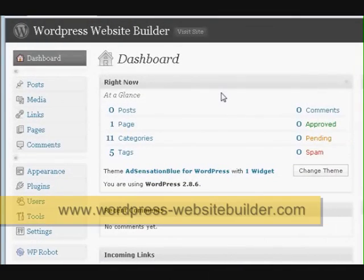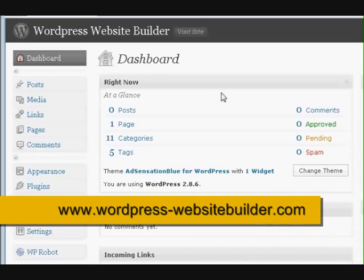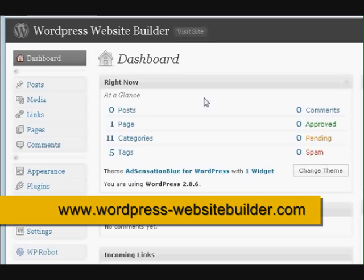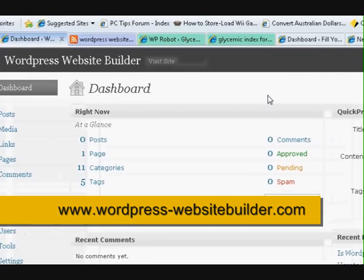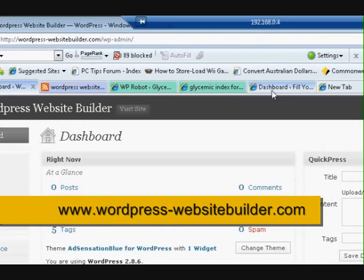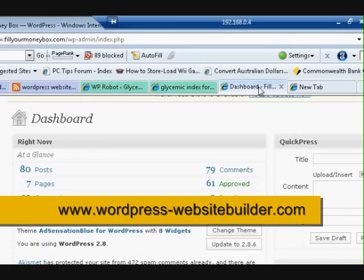Hi, my name is Mitts and I'm signed into my WordPress website dashboard. I just want to show you how to create categories for your website. Now I can show you what categories are. I'll go to another website here.